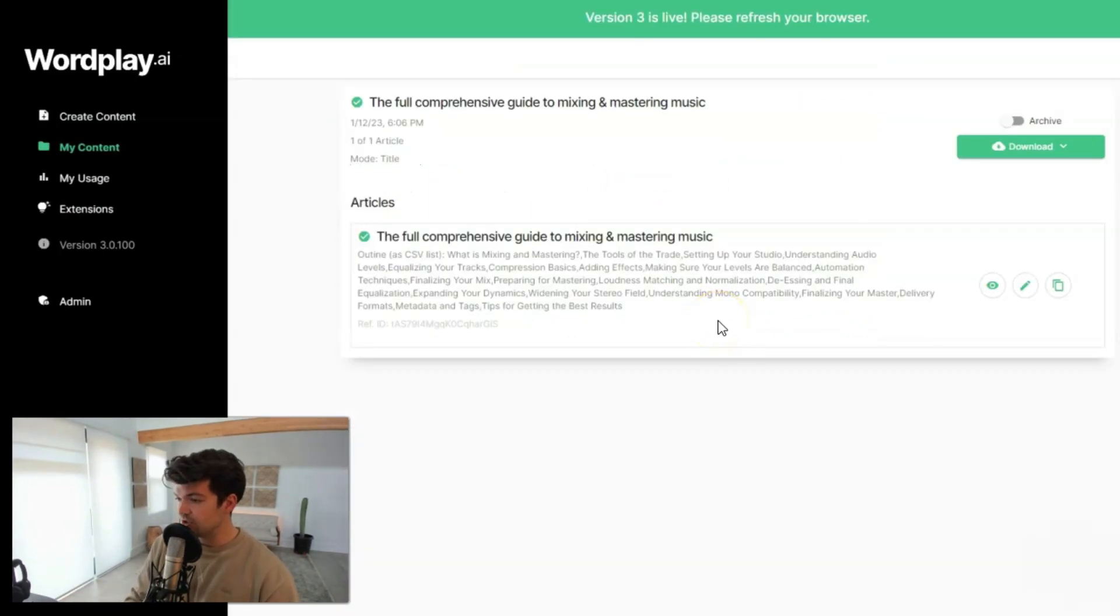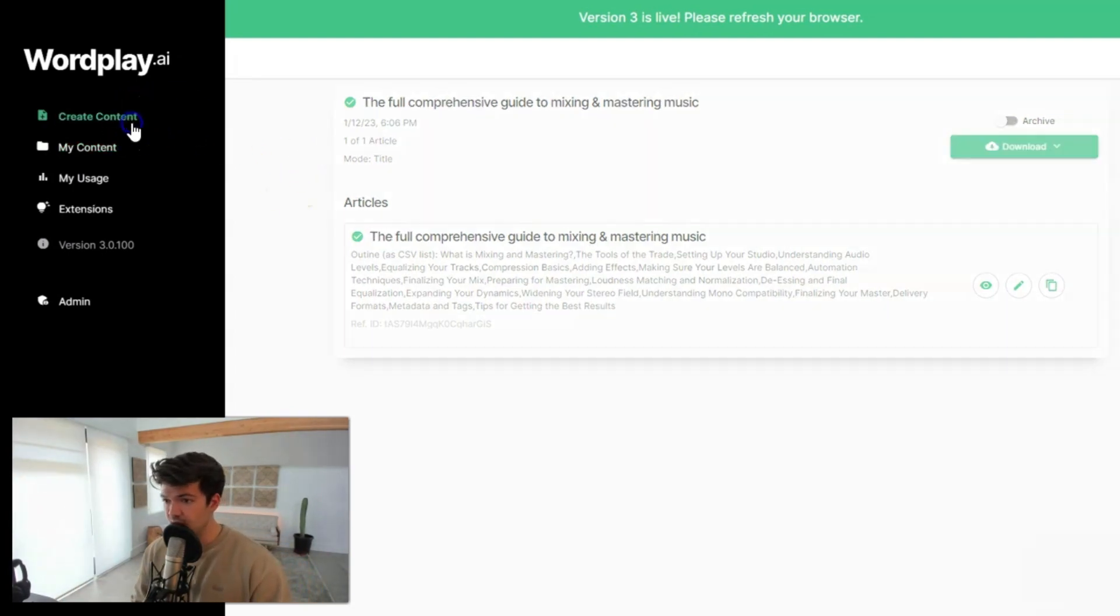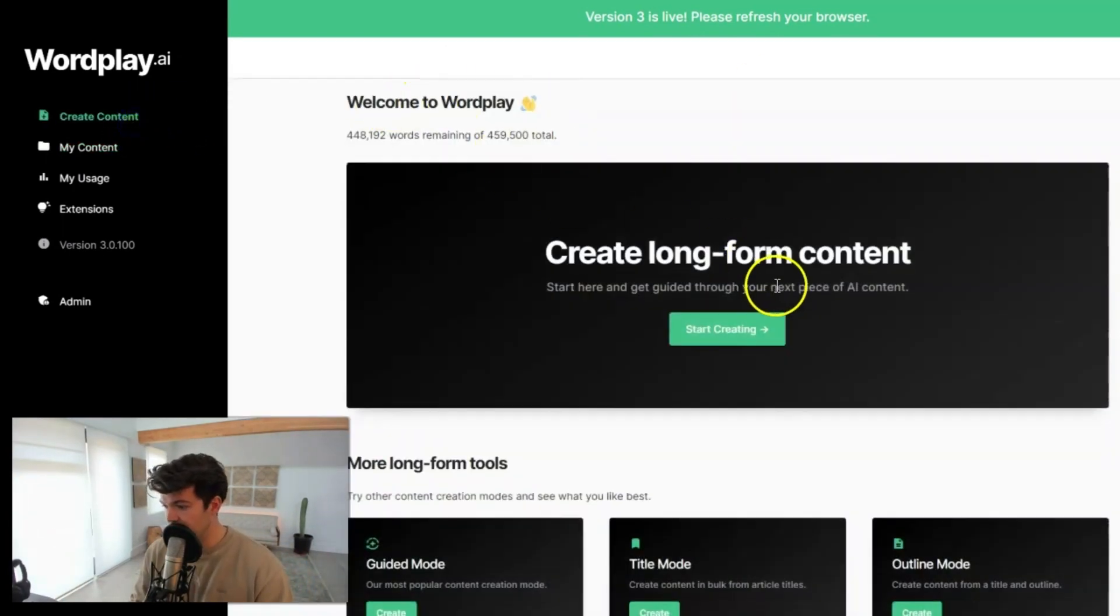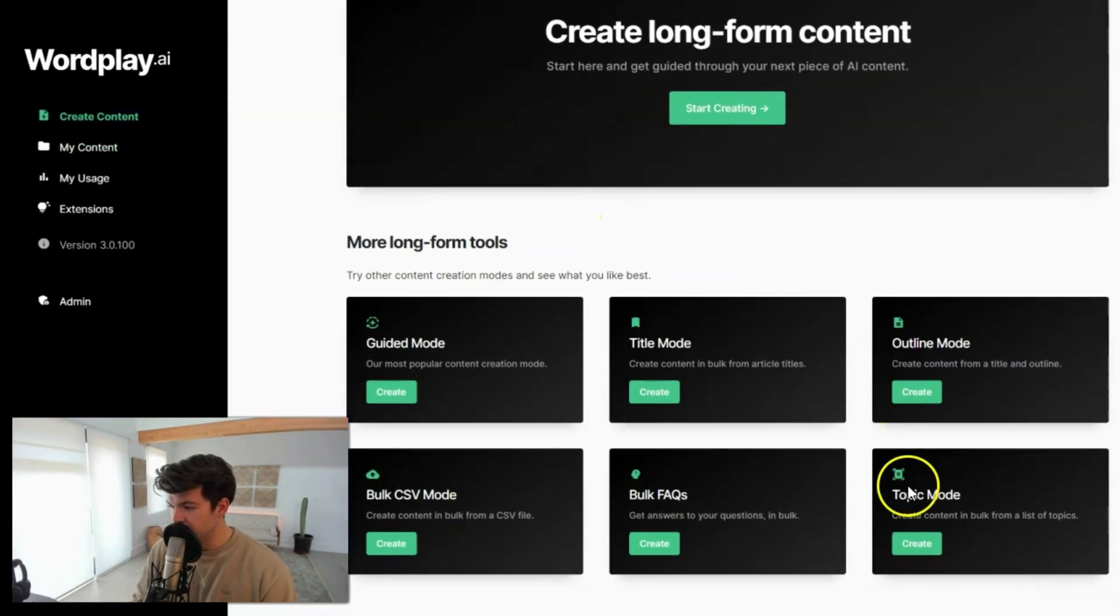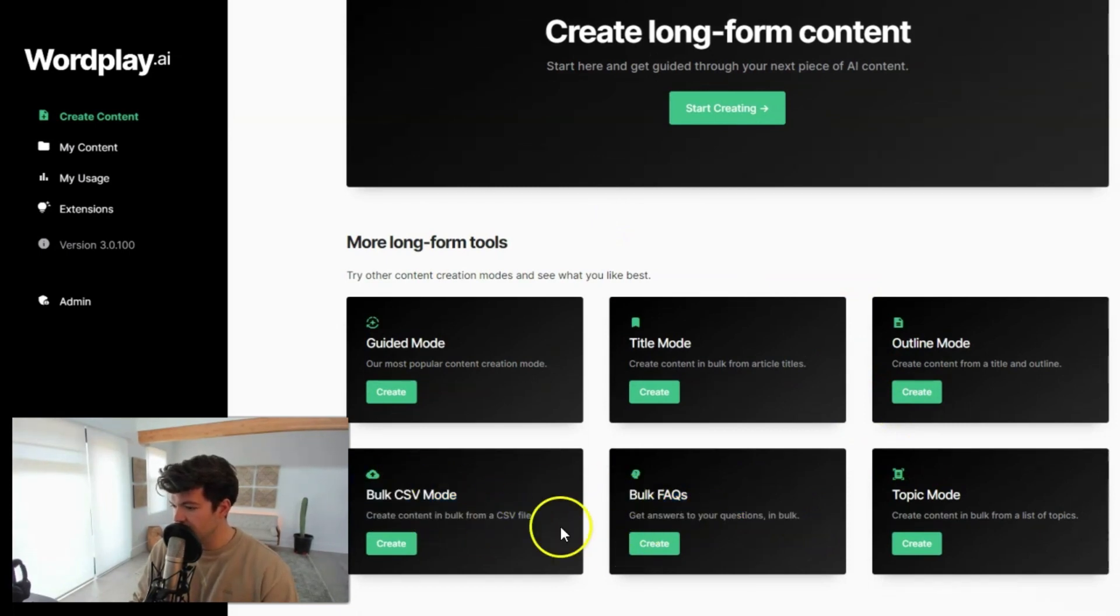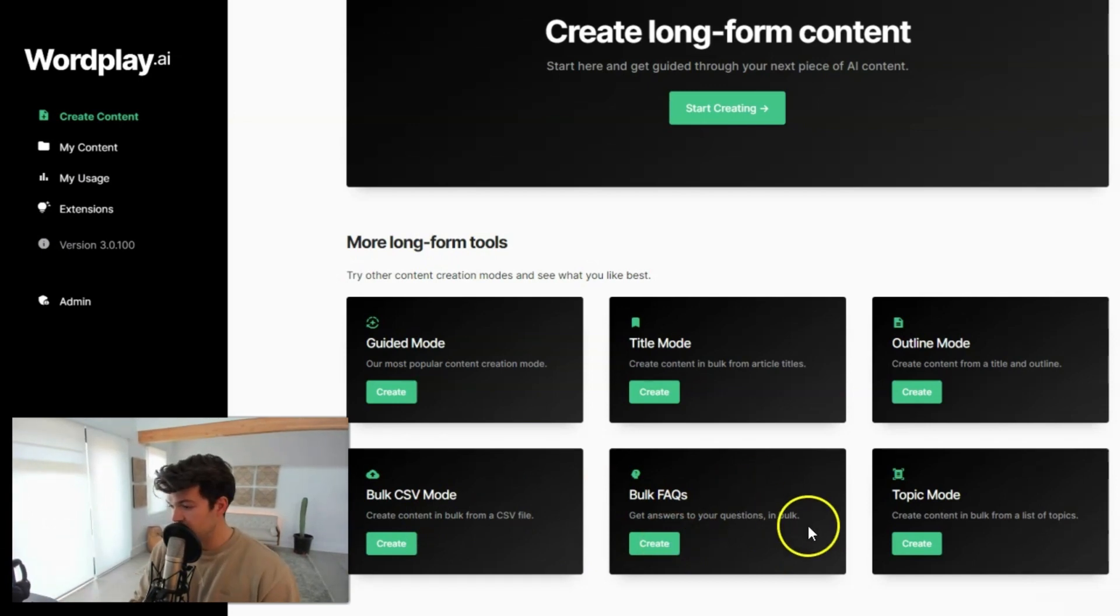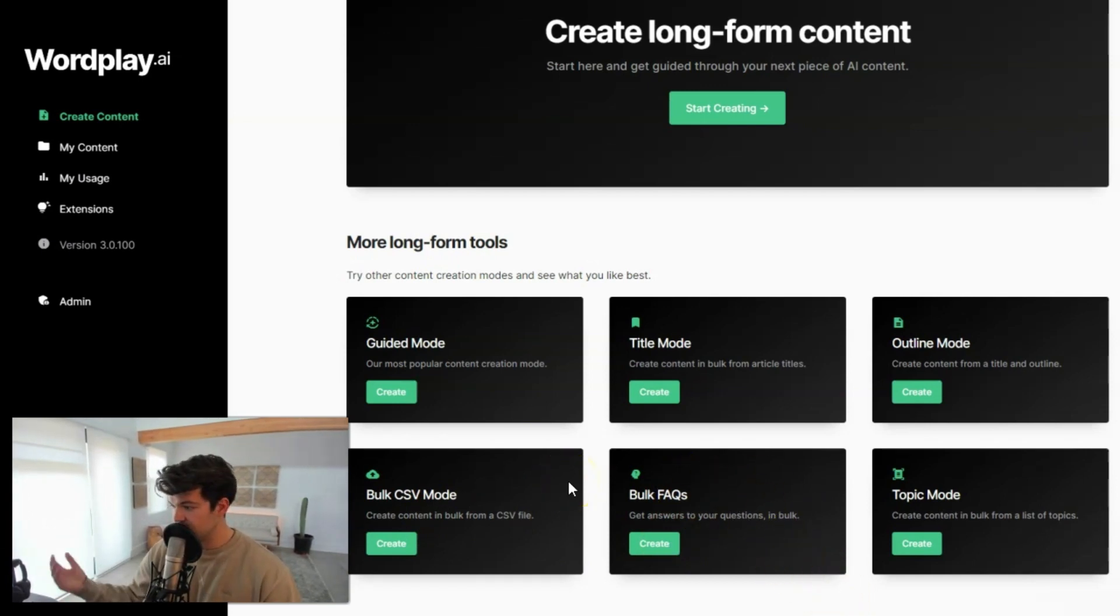This will still have some issues with super recent topics, but for the majority of you guys, it's going to be pretty much up to date. Now, just something to note, is that these bulk FAQs and the CSV mode, these are still not on 3.0 yet. So if you test those, it's gonna pretty much give you the same output as before, but that will be good in a week or two. We just want to get this live.